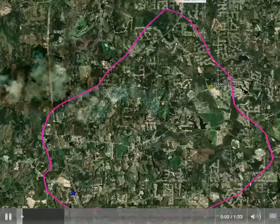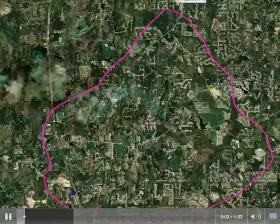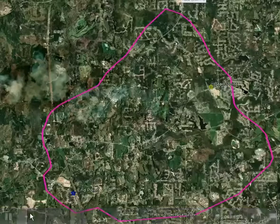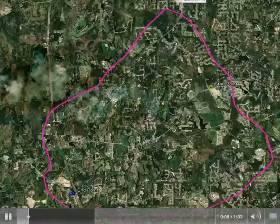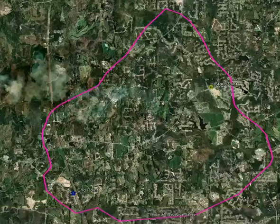This is a Google Earth view of the Term Project study area. The study area is inside the pink boundary.